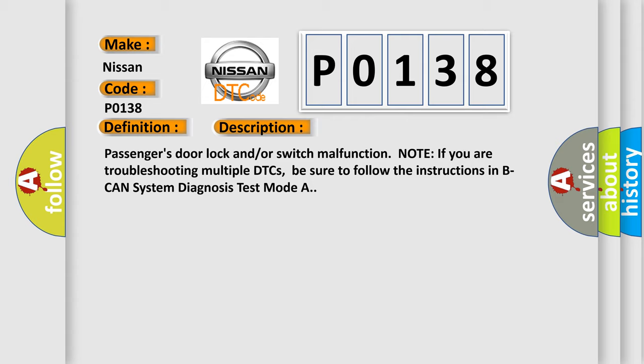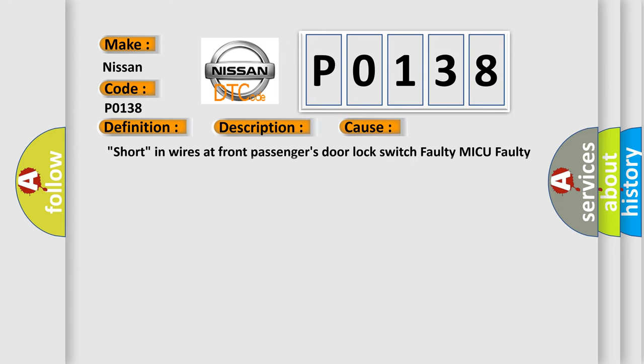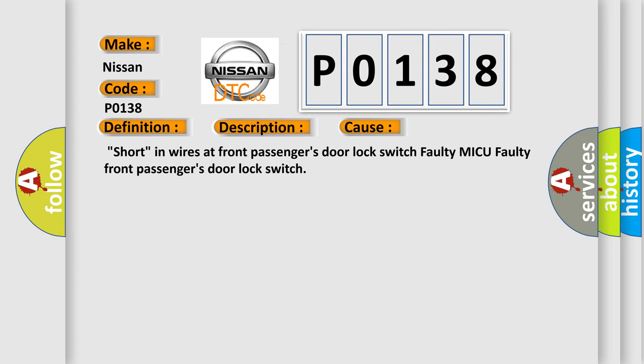This diagnostic error occurs most often in these cases: Short in wires at front passenger's door lock switch, Faulty MICU, faulty front passenger's door lock switch.